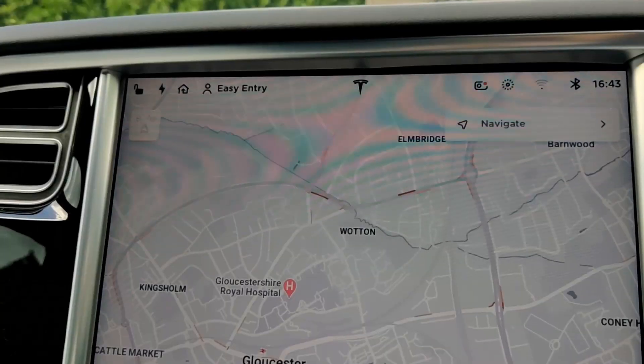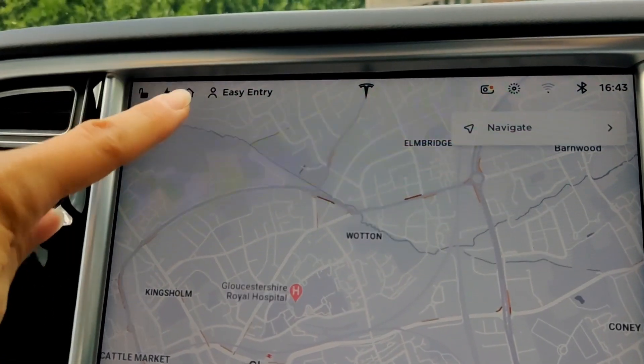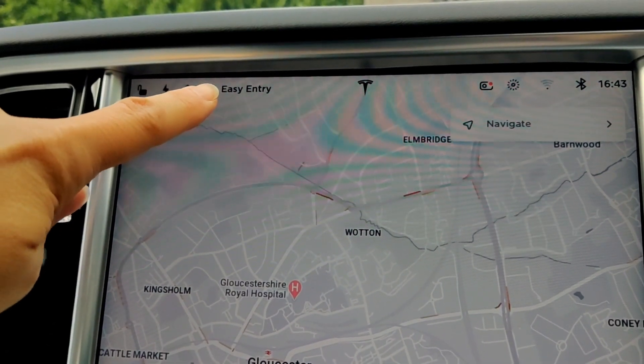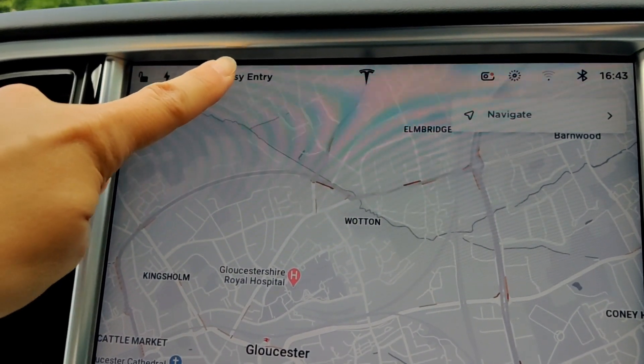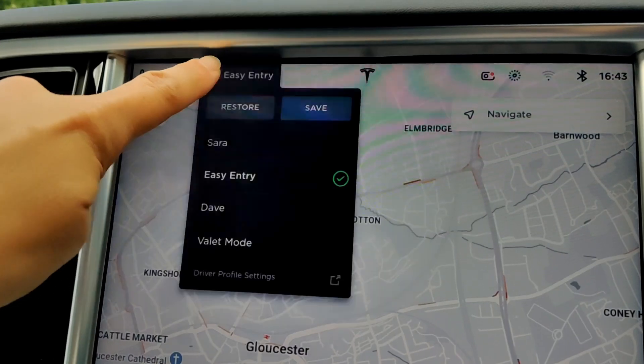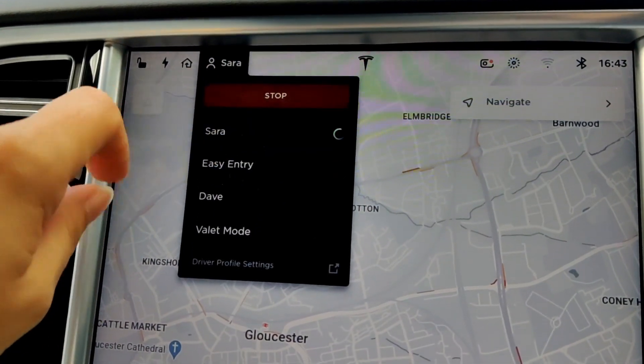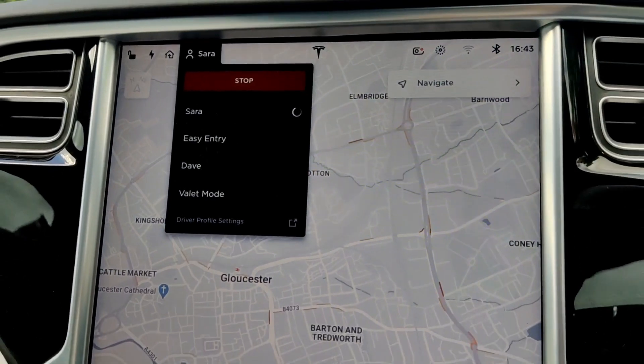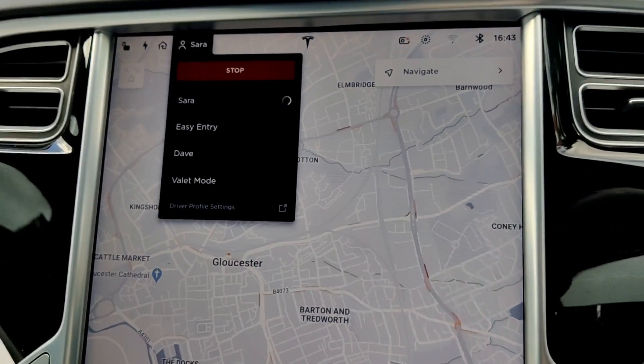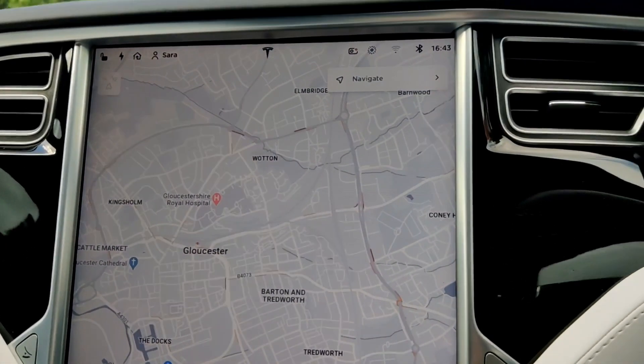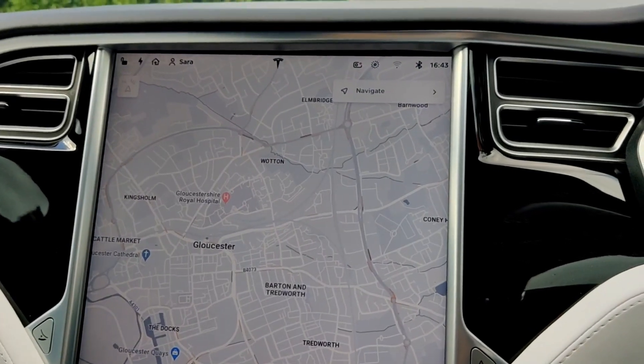The really great thing is that all of these settings you can save on your user profile. Once you've got your seat comfortable, your mirrors in the right position, and the steering wheel in the right position, all you have to do is create a profile and hit save. If I click on my profile, my seat moves, my lumbar support moves, my steering wheel moves, and my wing mirrors move.